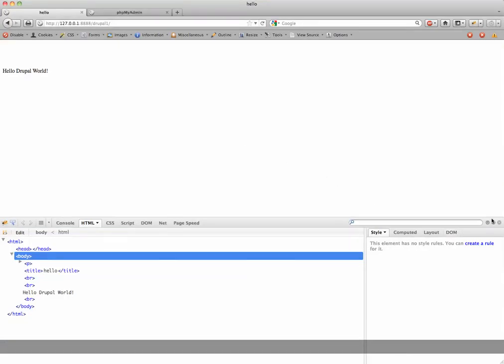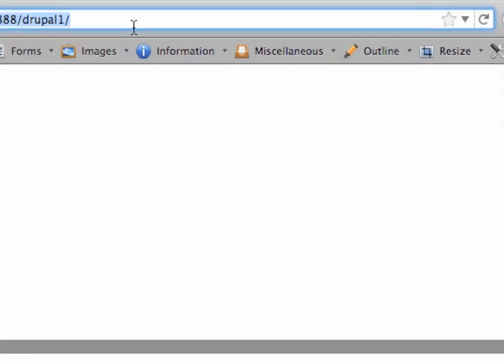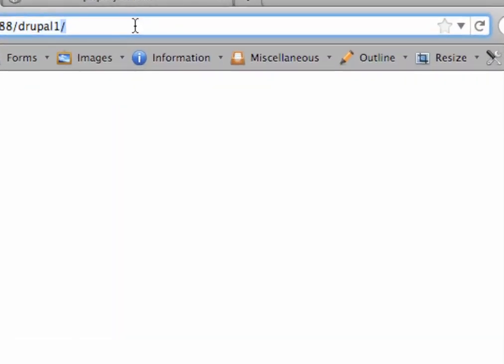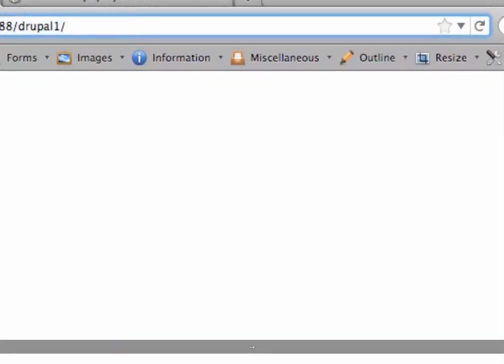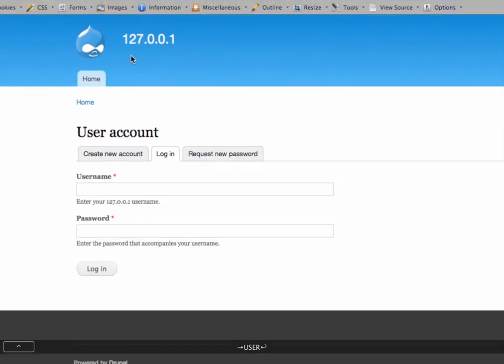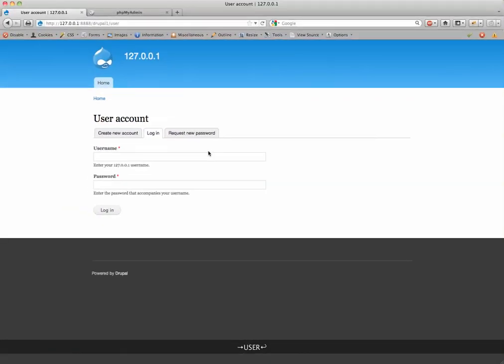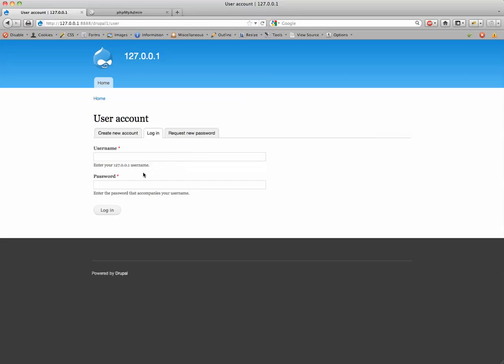Now, you're probably wondering how to get back in after this. If you're not familiar with Drupal, quick way. Go to your address bar and just your base installation and type in user. And there you go. You can log right back in that way. So that's basically it. How to create a custom front page in Drupal 7. Hope you enjoyed it.